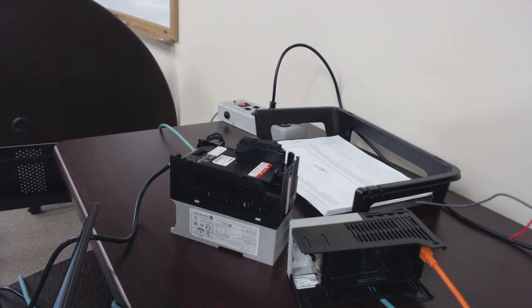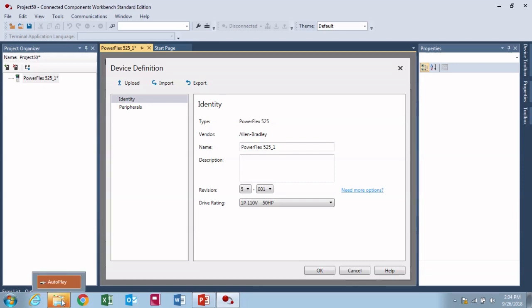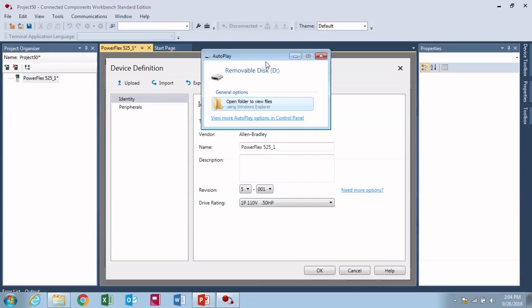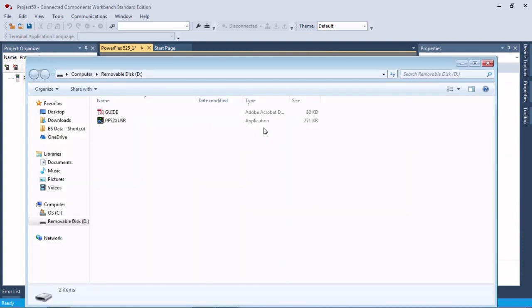Here we are back over at the computer. You'll see down here this popped up just as if you would put a flash drive into your computer. Same thing happens.